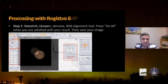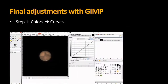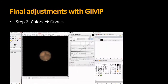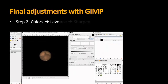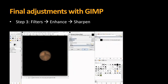With GIMP — or Photoshop if you have it — I usually enhance the colors a little, work on the curves, then work with the levels, and finally enhance the sharpening. And that's how I get my final image.